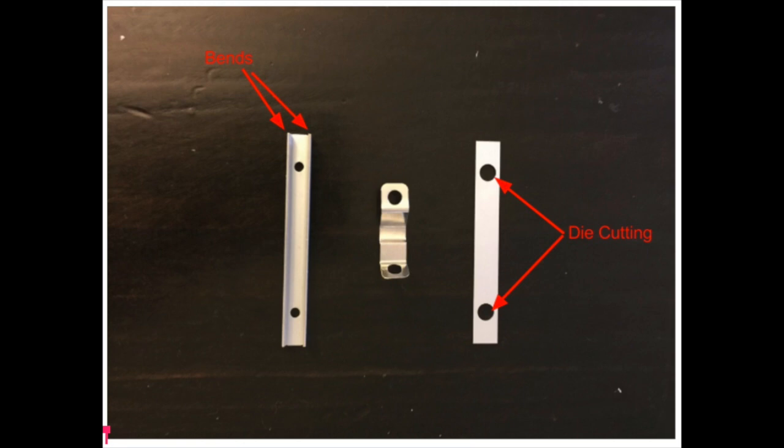An alternative process for these components could be die casting. However, the production rate as well as cost would be higher when compared to sheet metal processing. This is why we reached the conclusion that these components were manufactured through bending and die cutting.